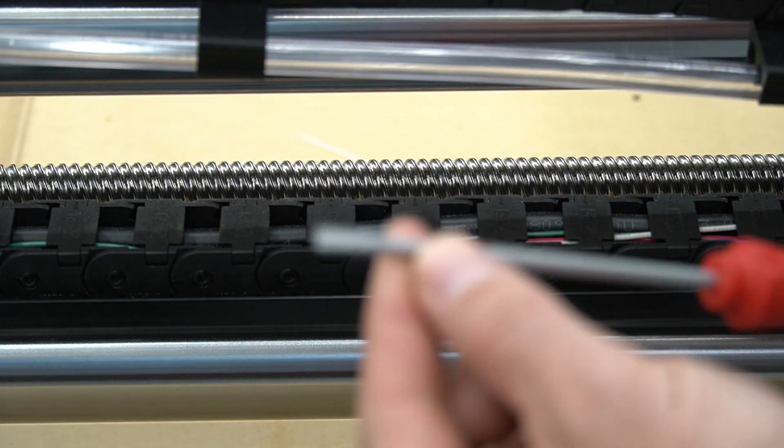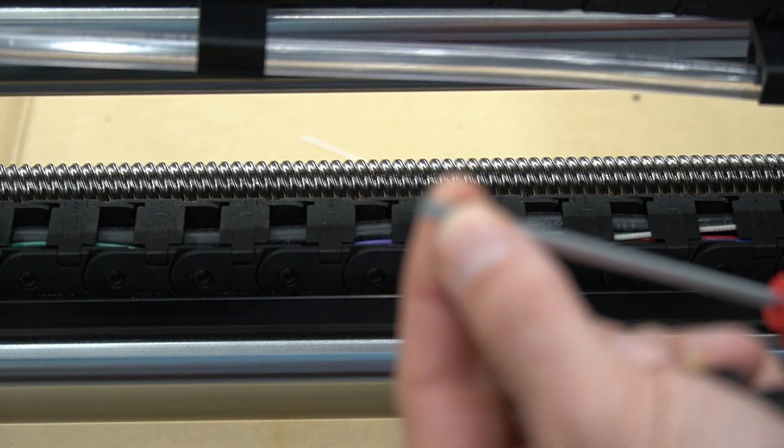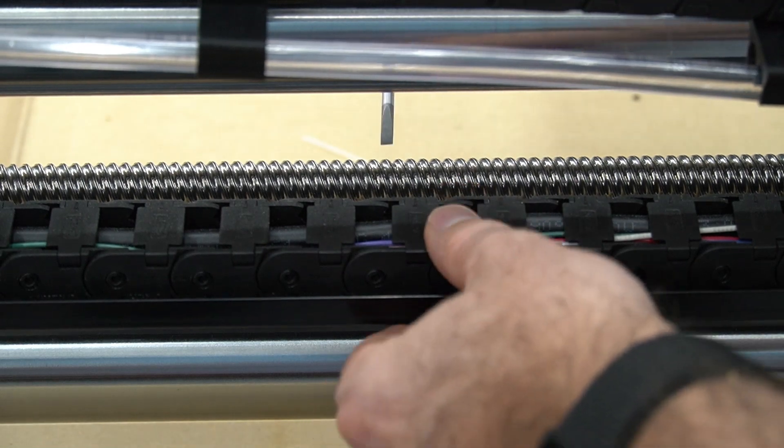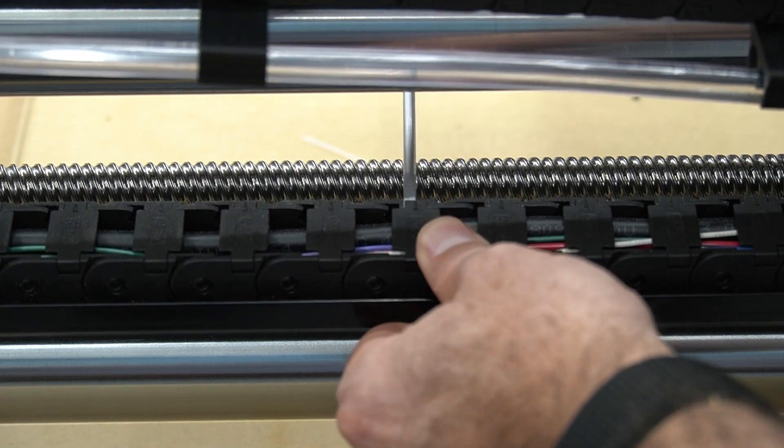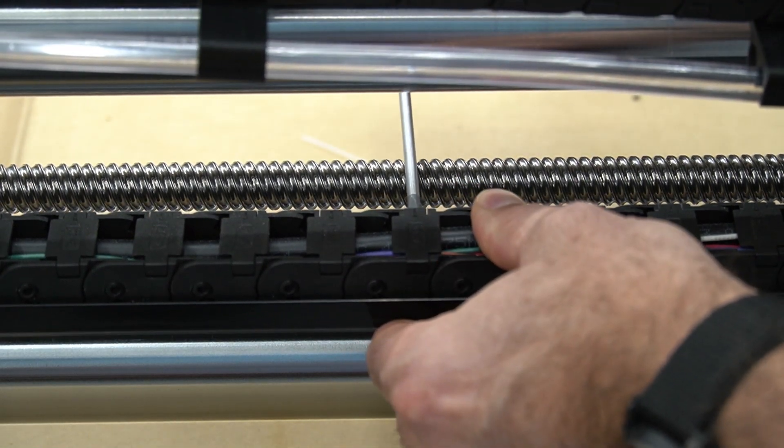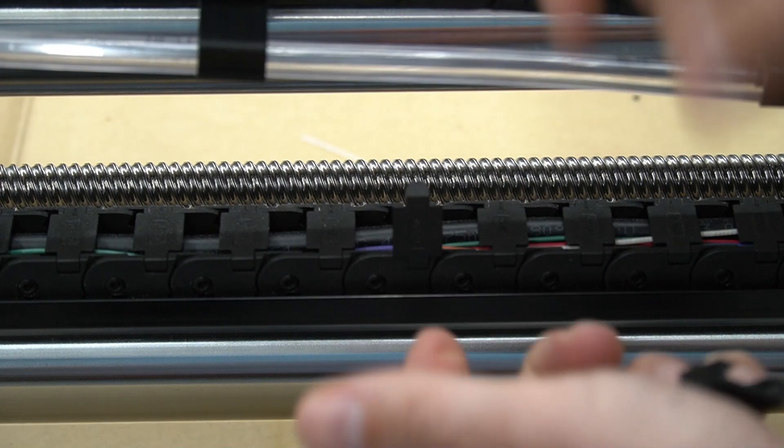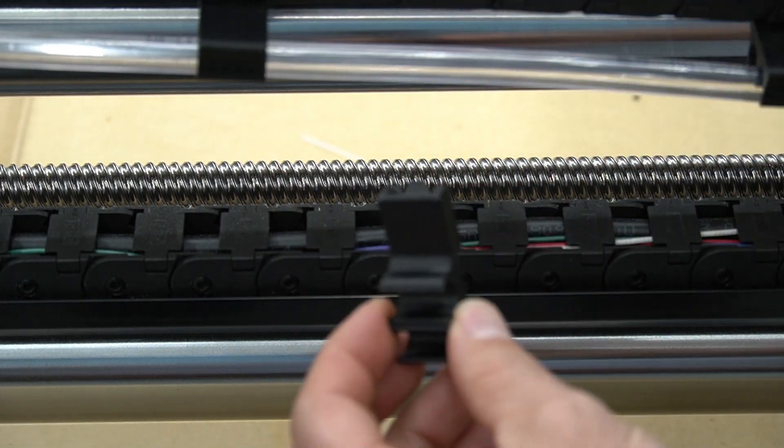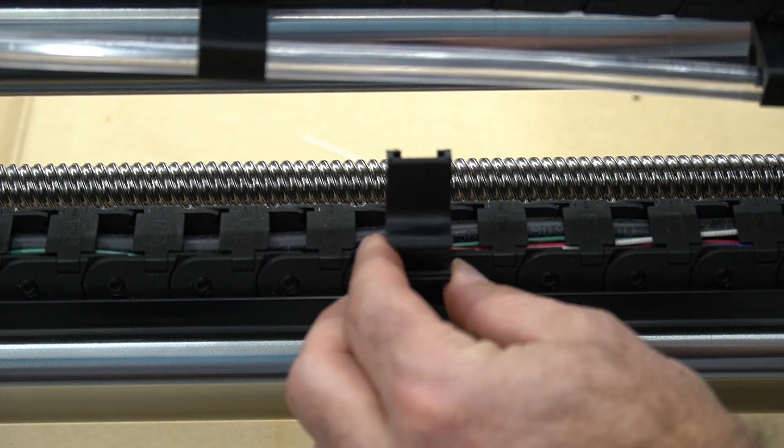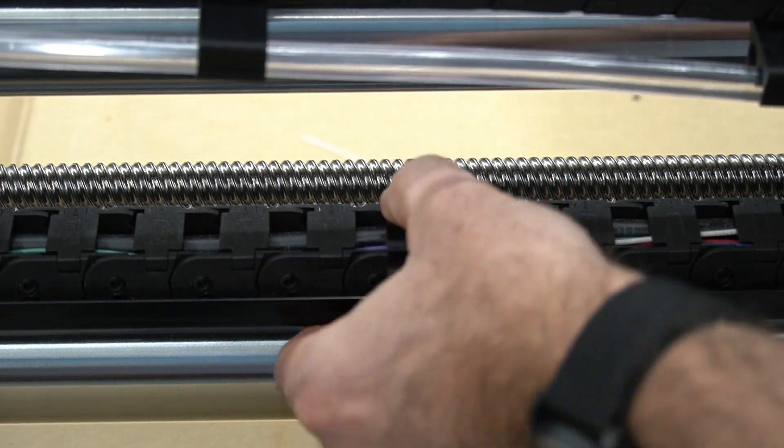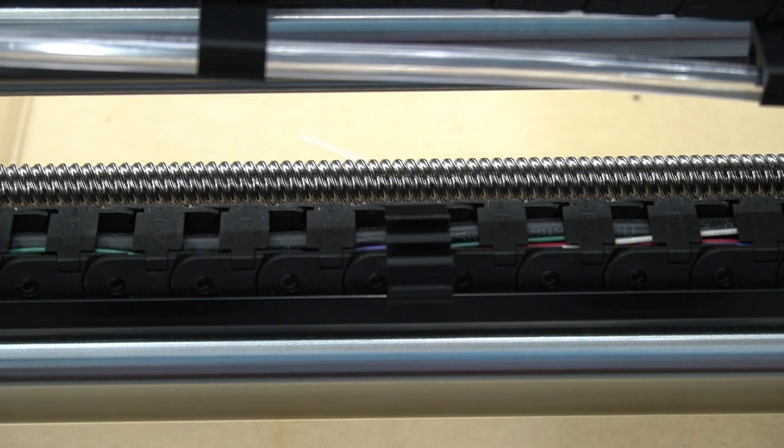All right, you're going to take a small flathead screwdriver and you're going to pop that open. And then the clip will slide right over top of that, and then you close it right back in and you're ready to rock and roll.